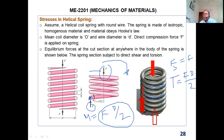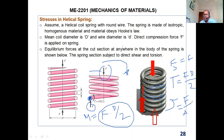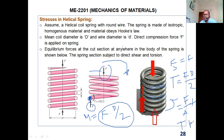The total shear stress τ equals direct shear force F divided by the cross-sectional area of the wire, plus the torsional shear stress due to the torque, which equals torque T times the radius of the wire divided by the polar moment of inertia J. That is the combined shear stress formula for a helical spring.